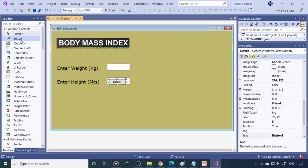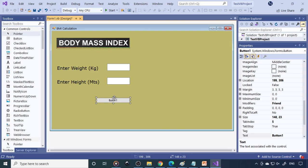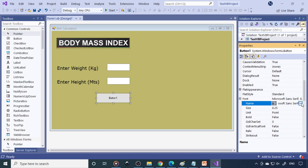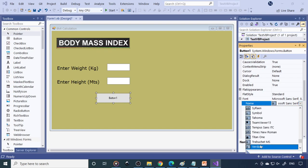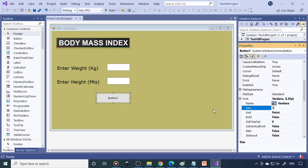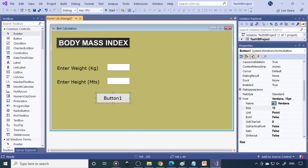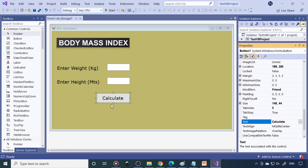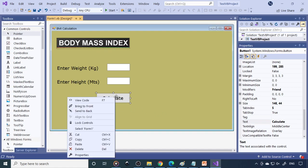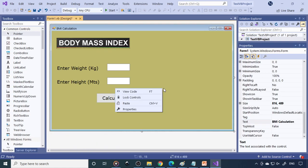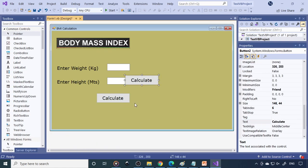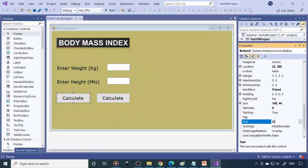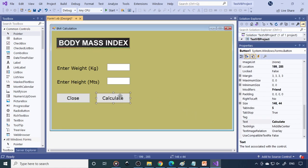Next you take a button here. Make it bigger. At the form stage only you can set the font, then you don't need to change in every control. Here you can say Calculate. Then you can have one more button. Copy and paste. Here you can have it as Close. Let's save all. Click run button. It's working now.